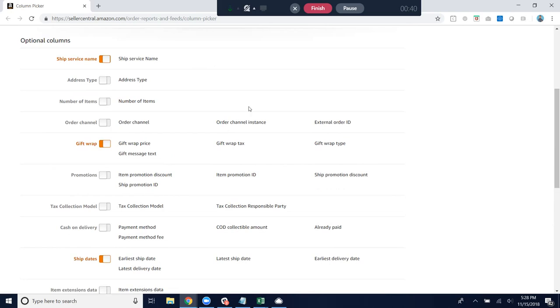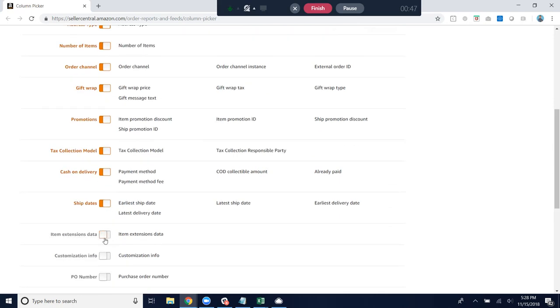But if you wanted to go ahead and select all of these, that doesn't hurt at all. It's a good way to check all your boxes, no pun intended.